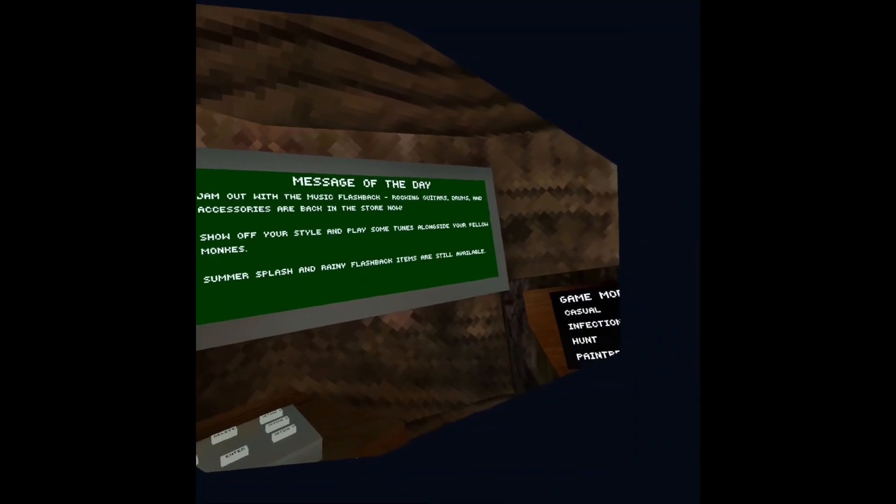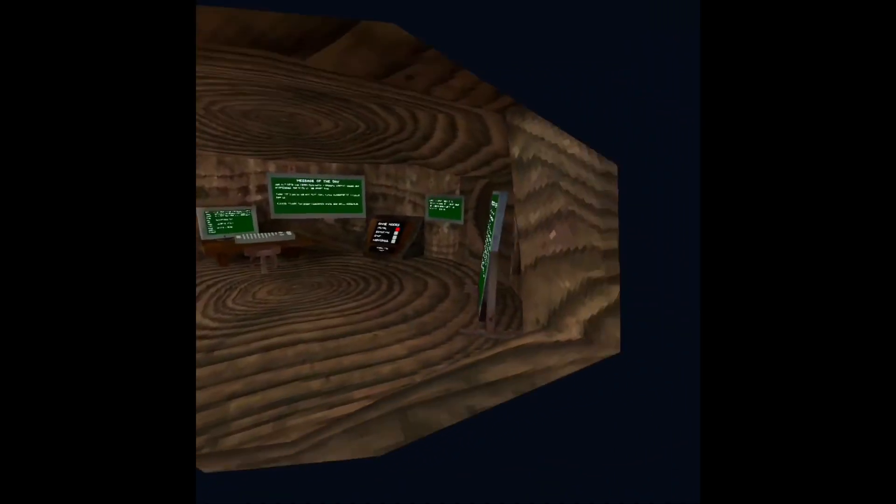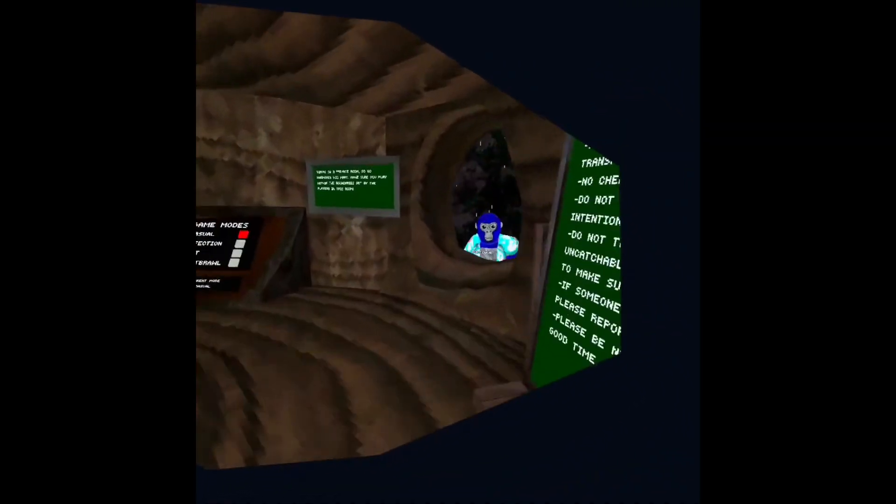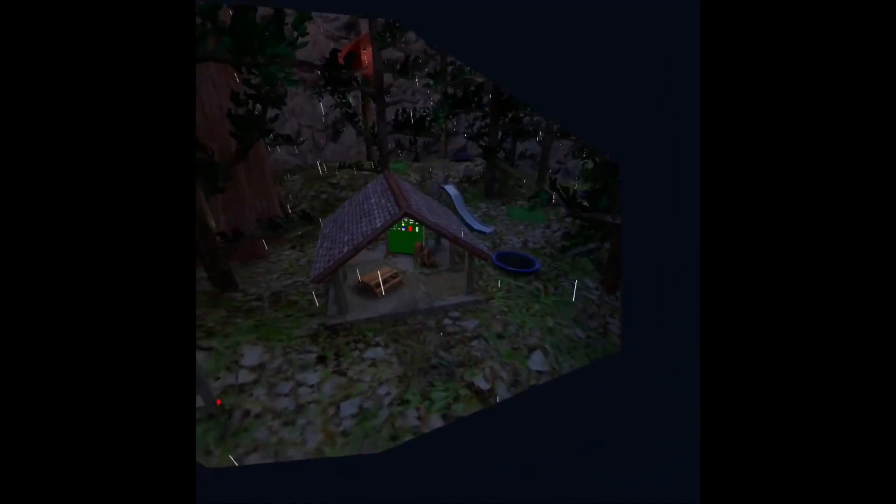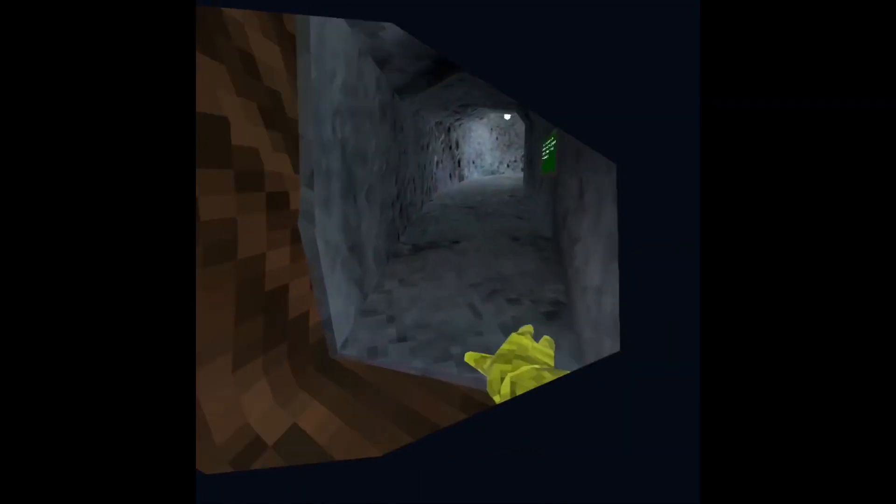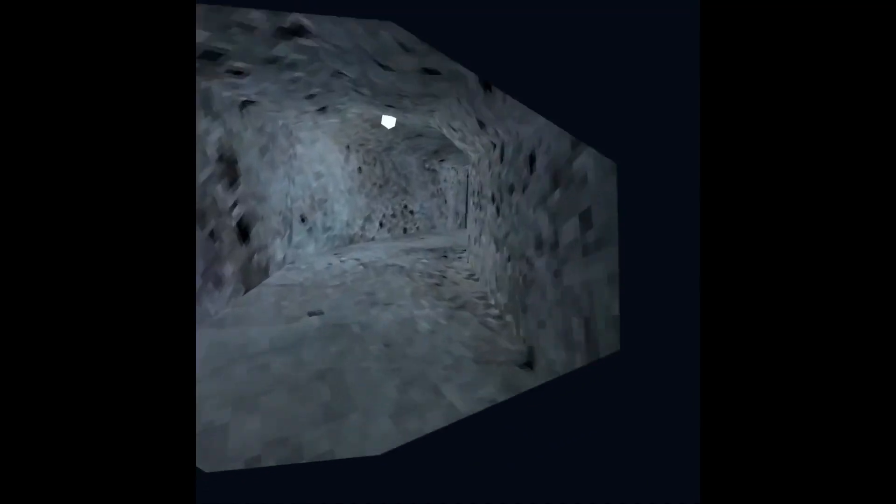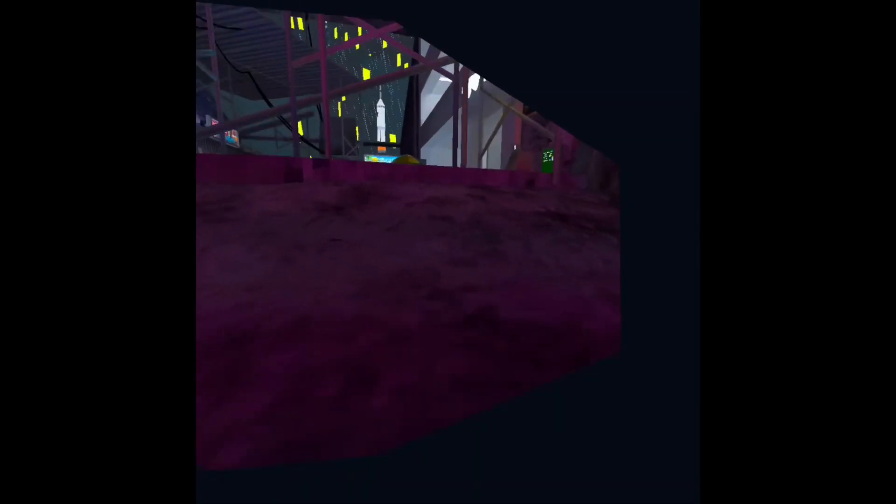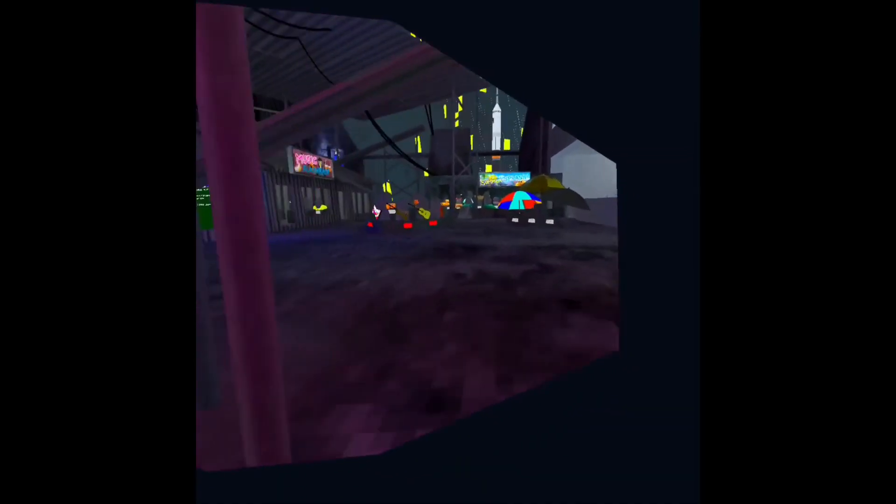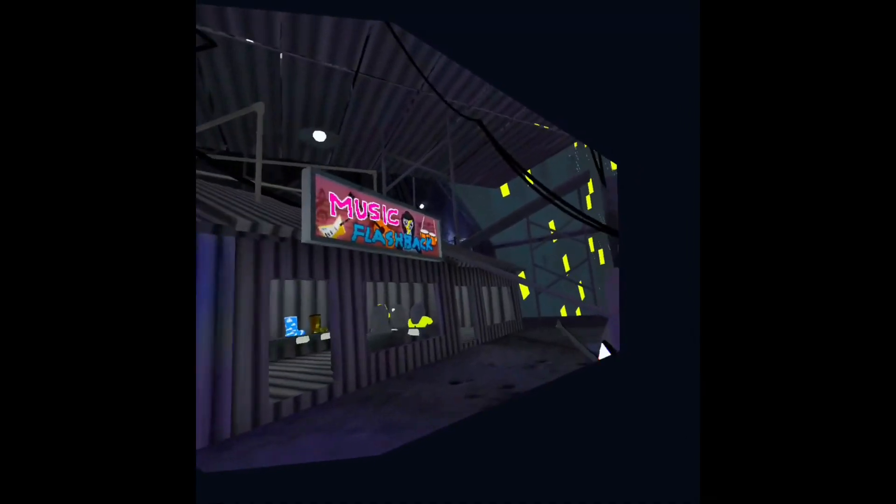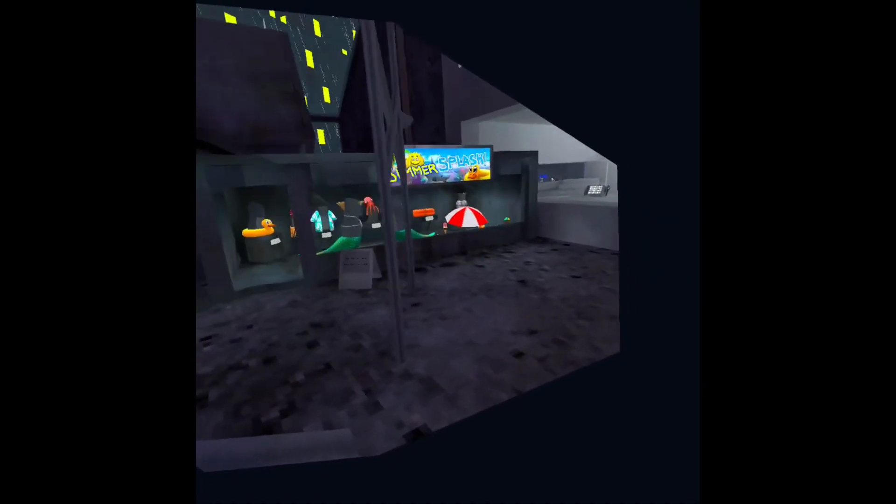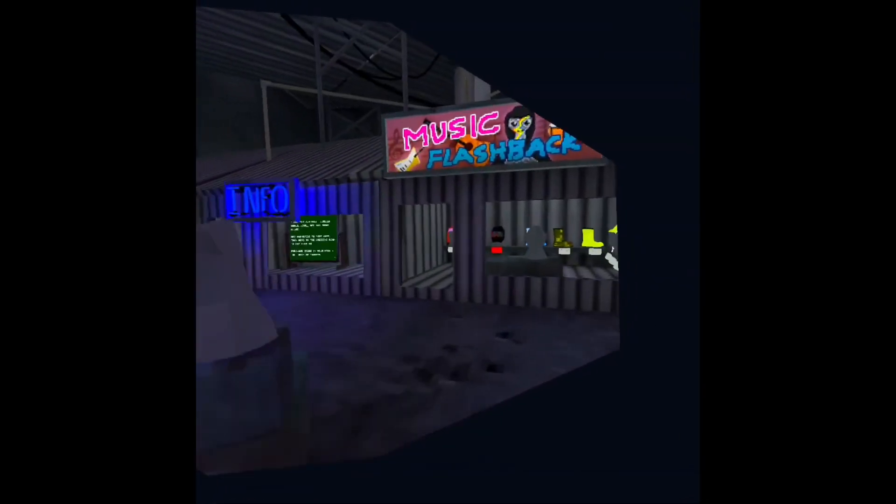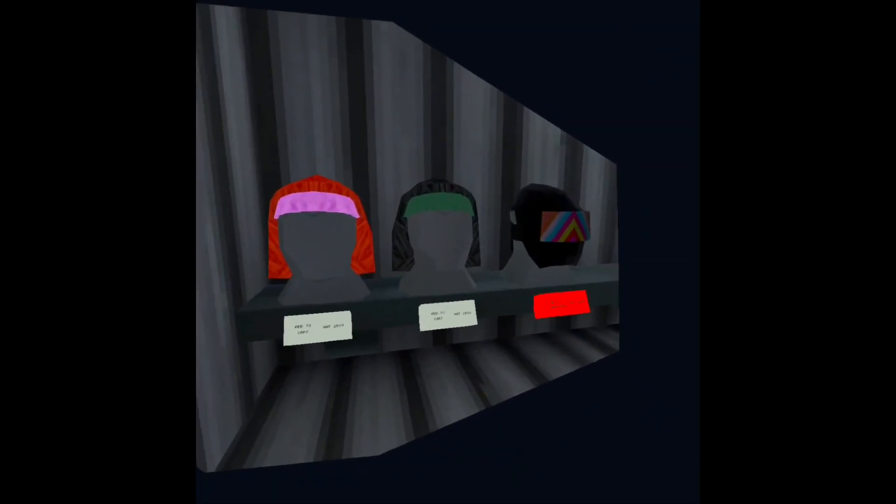Summer splash and rainy flashback items are still available. That's what we're going to be reviewing today. We're also going to be reviewing this part, but we'll save that for later though. First, we're going to be reviewing all the music flashback cosmetics.